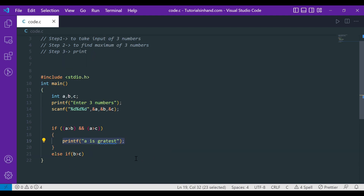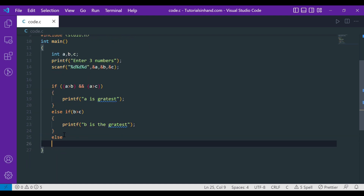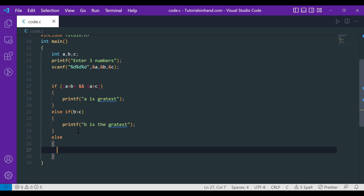If the program didn't go into that first if block, it means A is not the greatest, so either B or C is. We can call B the greatest only when B is greater than C, so we write else if B is greater than C, then print that B is the greatest. And if that condition is also false, execution moves to the else block, meaning C must be the greatest, so we print that C is the greatest.